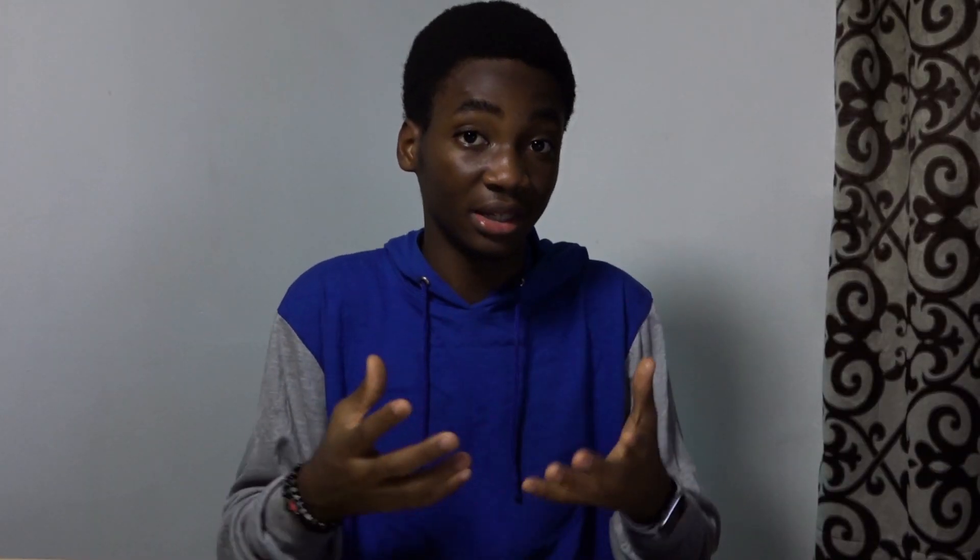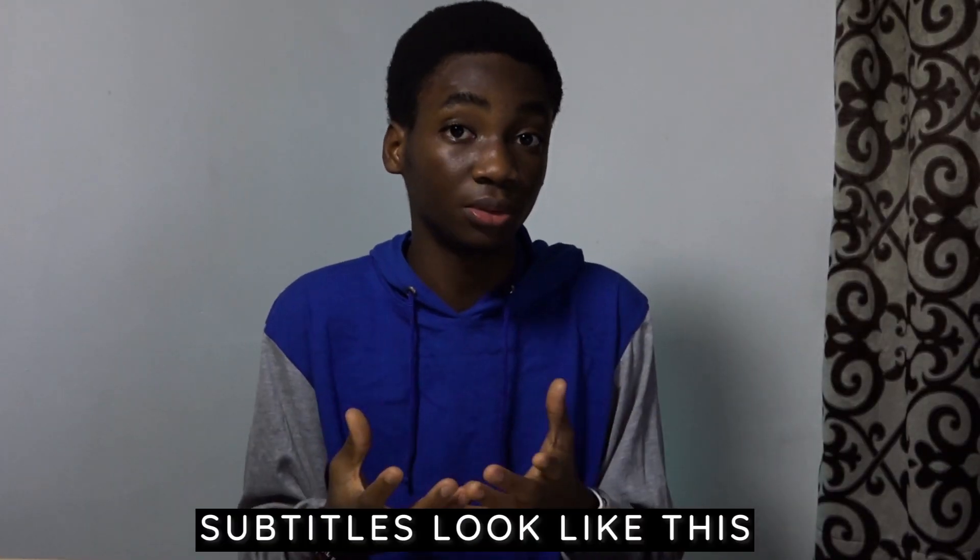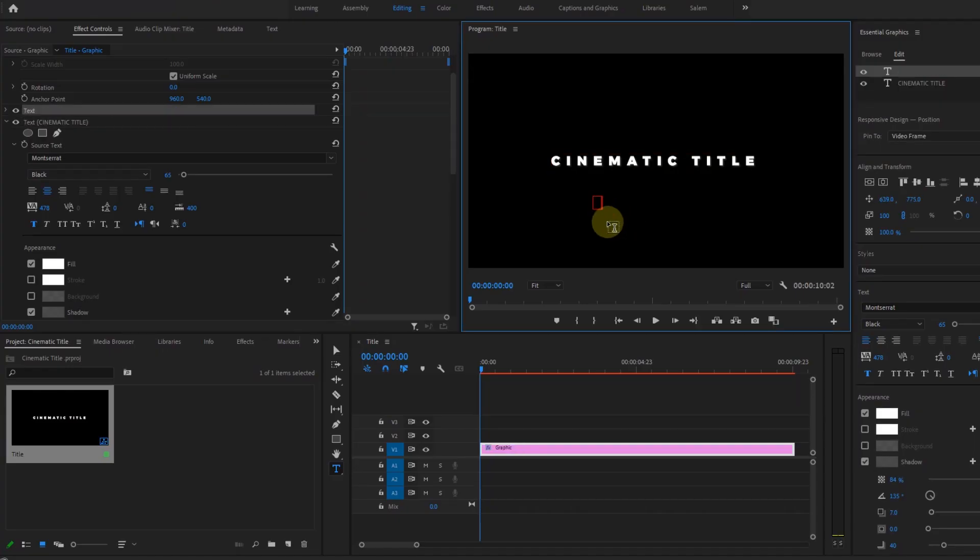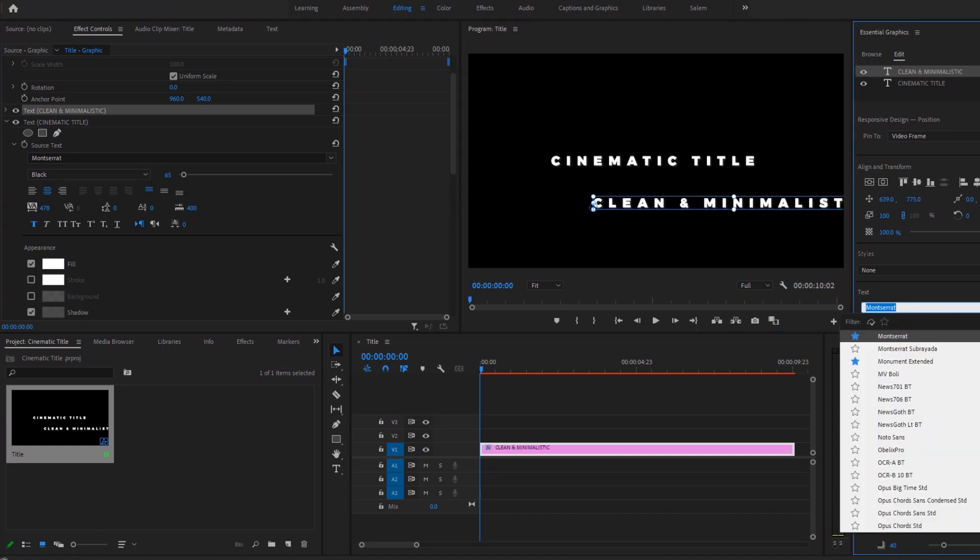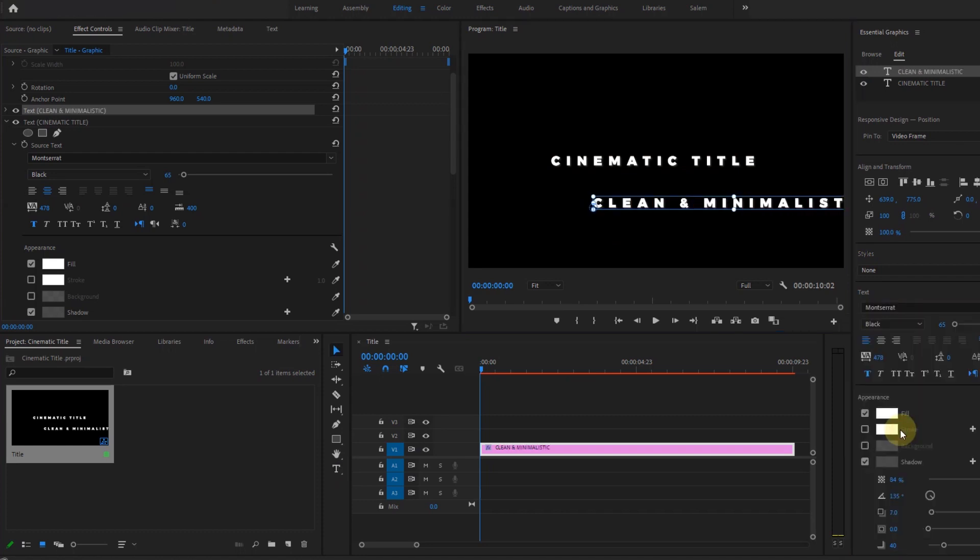So now I've created our main cinematic text. Now I'm going to add a subtitle. So select the title again and type what you want as a subtitle. I'm going to change the font to this, and lastly, position it under the main text and align it vertically.